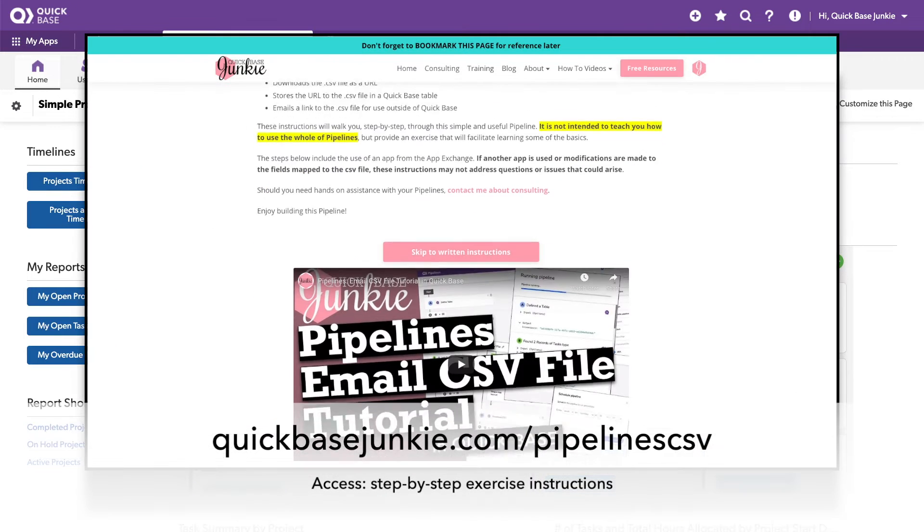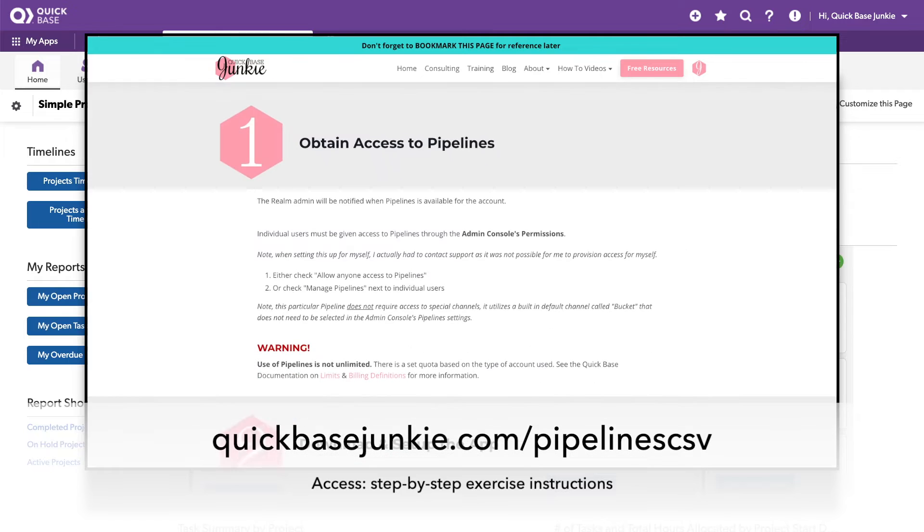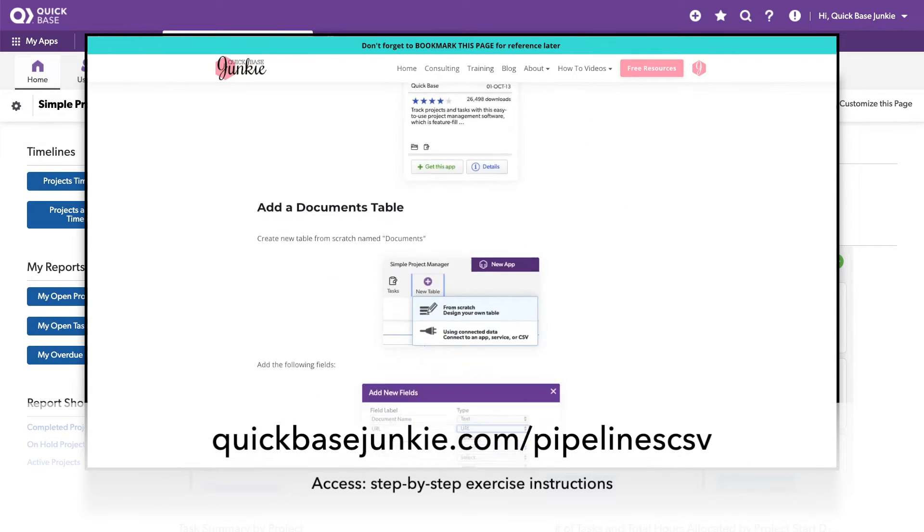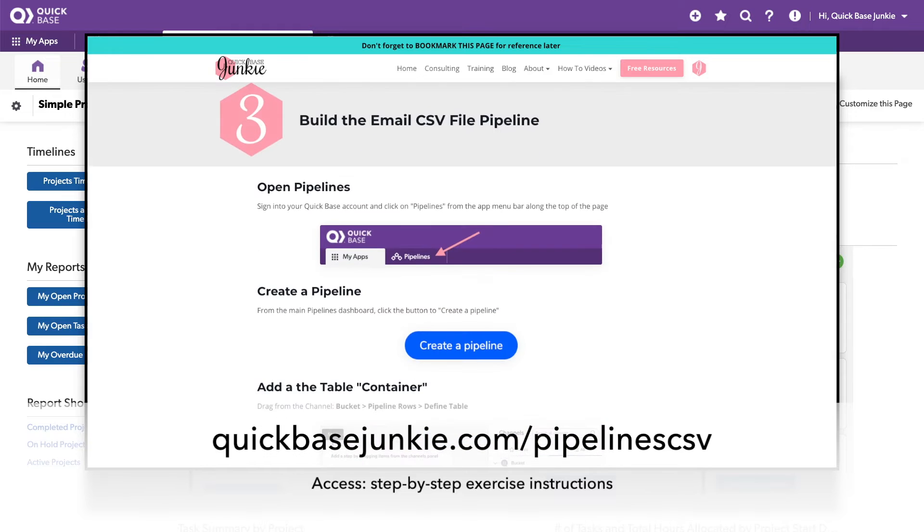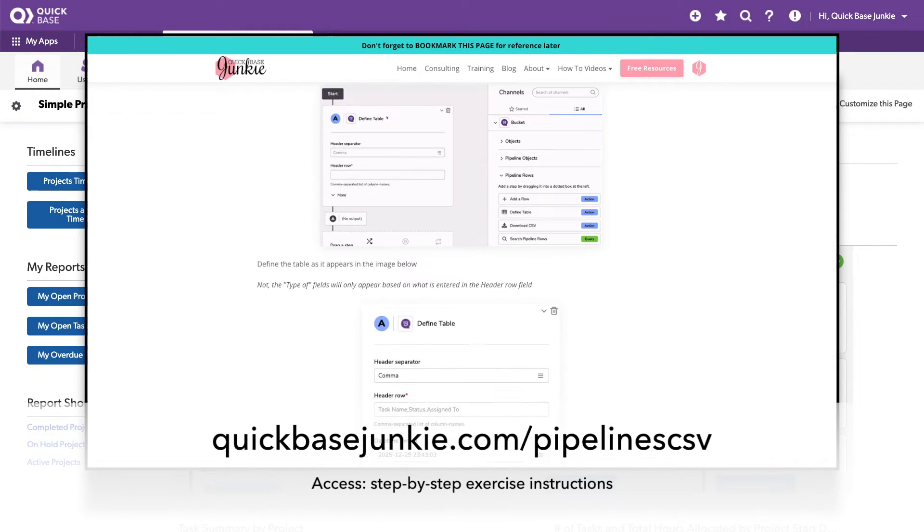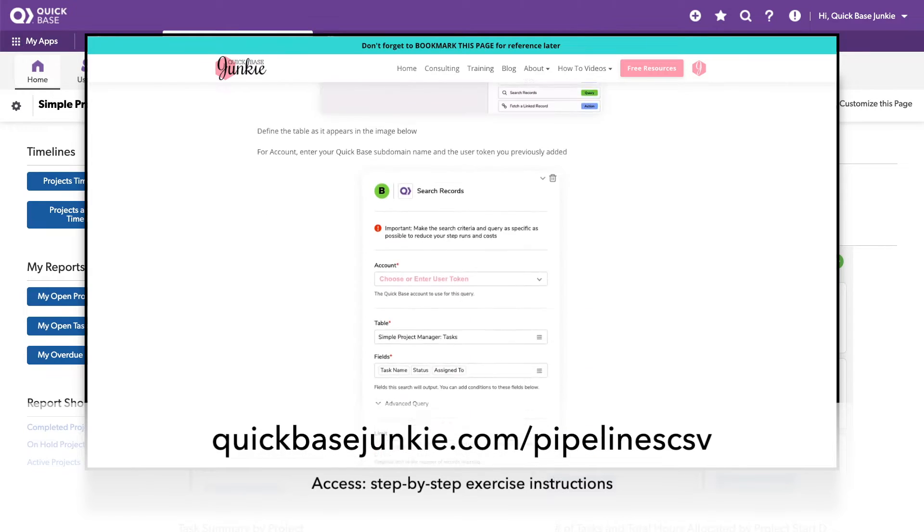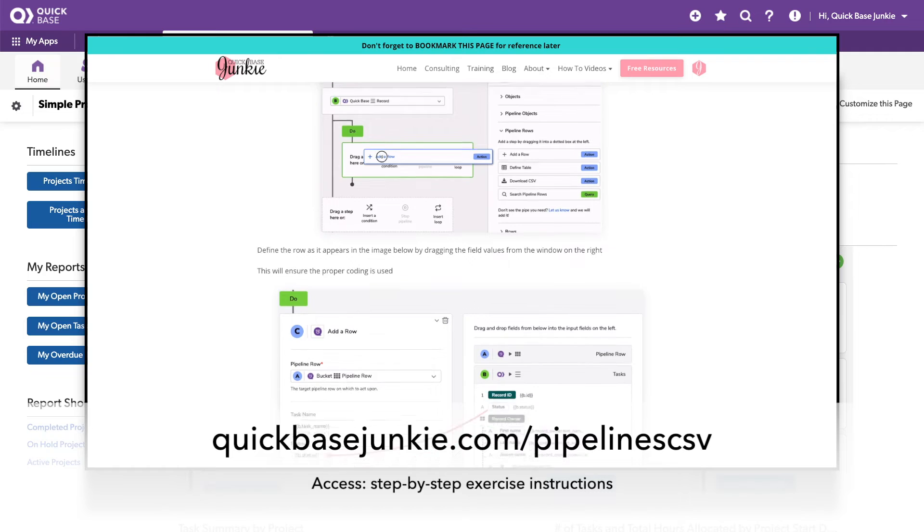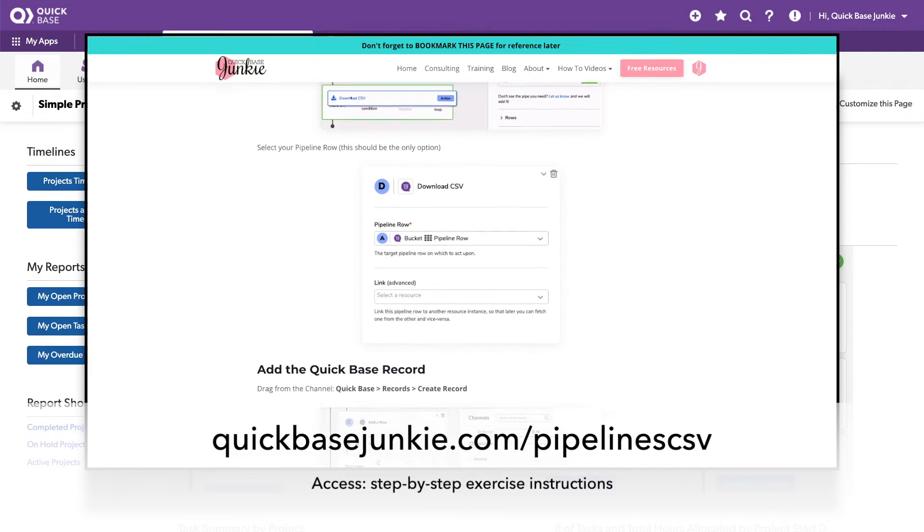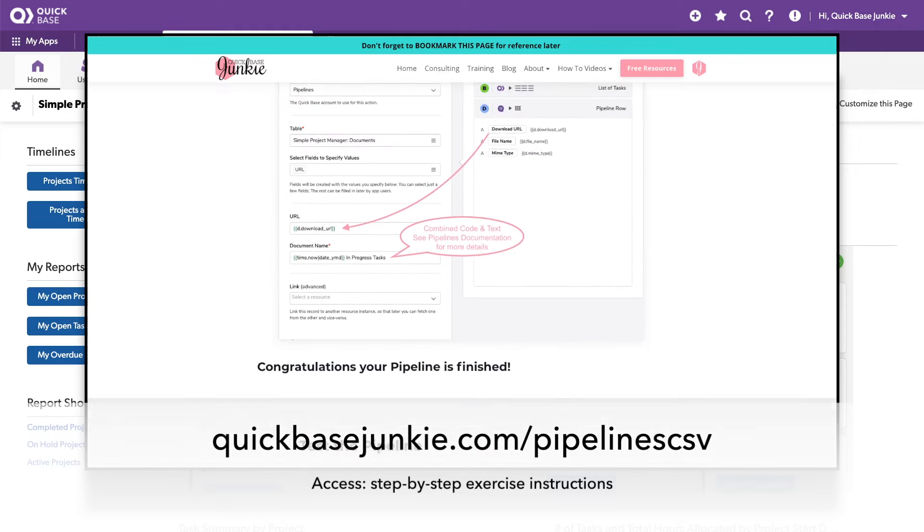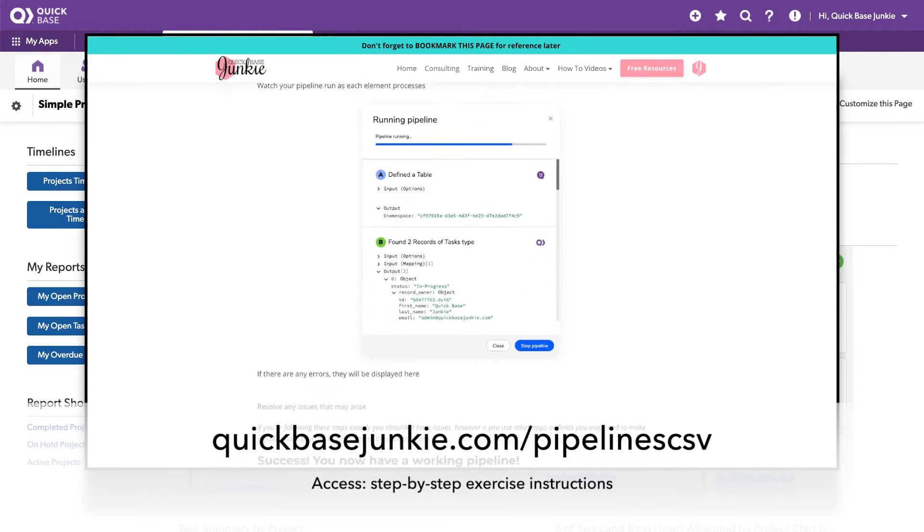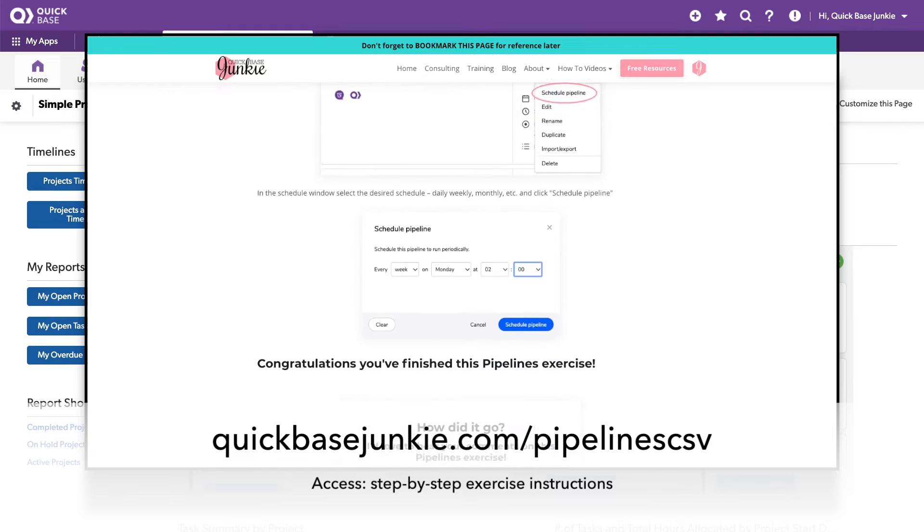To access step-by-step written instructions from everything from obtaining access to pipelines, to getting the app from the AppExchange, building your pipeline, and creating the schedule for that CSV file to be emailed, check out quickbasejunkie.com/pipelinescsv. The link is below and I will take you step-by-step through all of those details that you can reference anytime outside of this video.